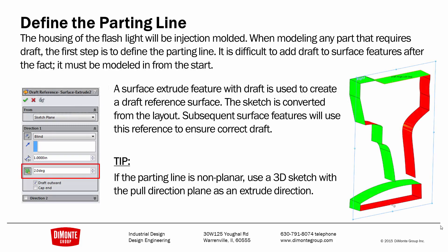So the very first thing we do is define the parting line. The housing of the flashlight is going to be injection molded, and any molded part requires draft. The first step is to find that parting line. It's very difficult to add draft to surface features after the fact. We actually have to build draft into a lot of our features instead of relying on the draft tool to add draft after the fact.